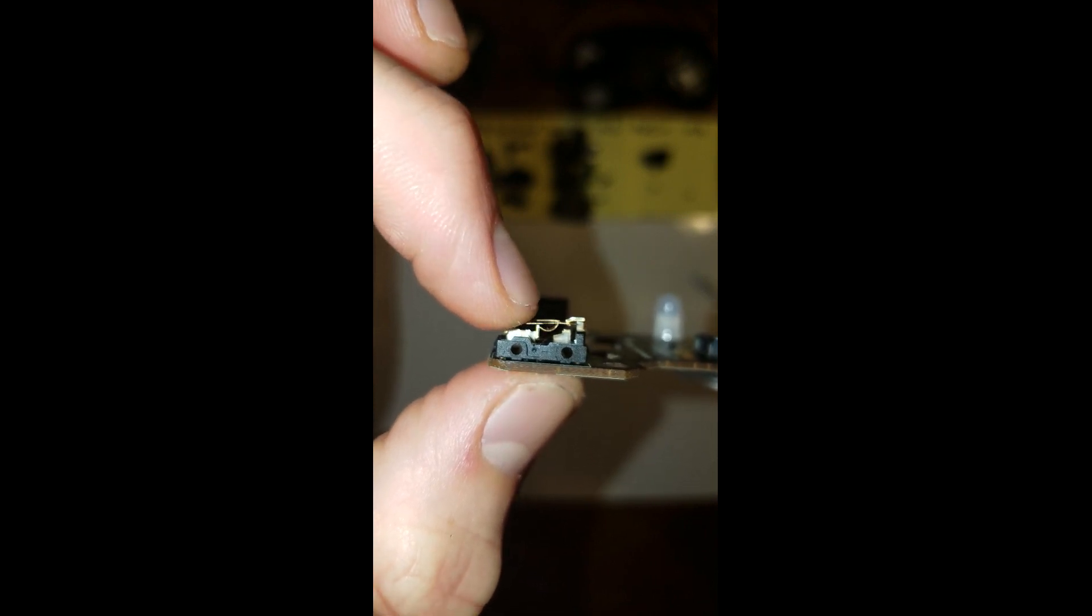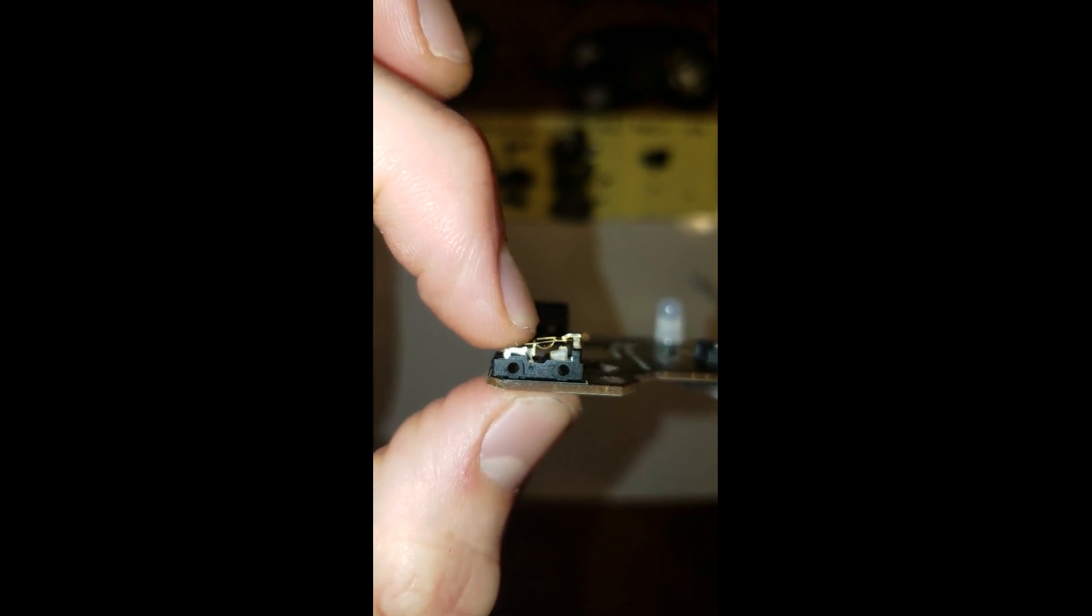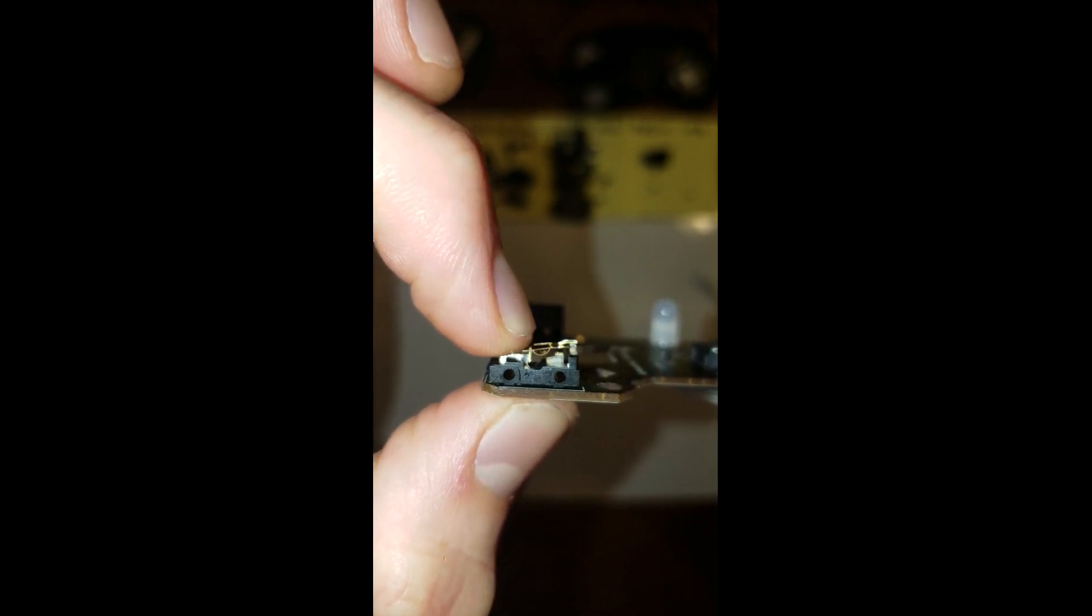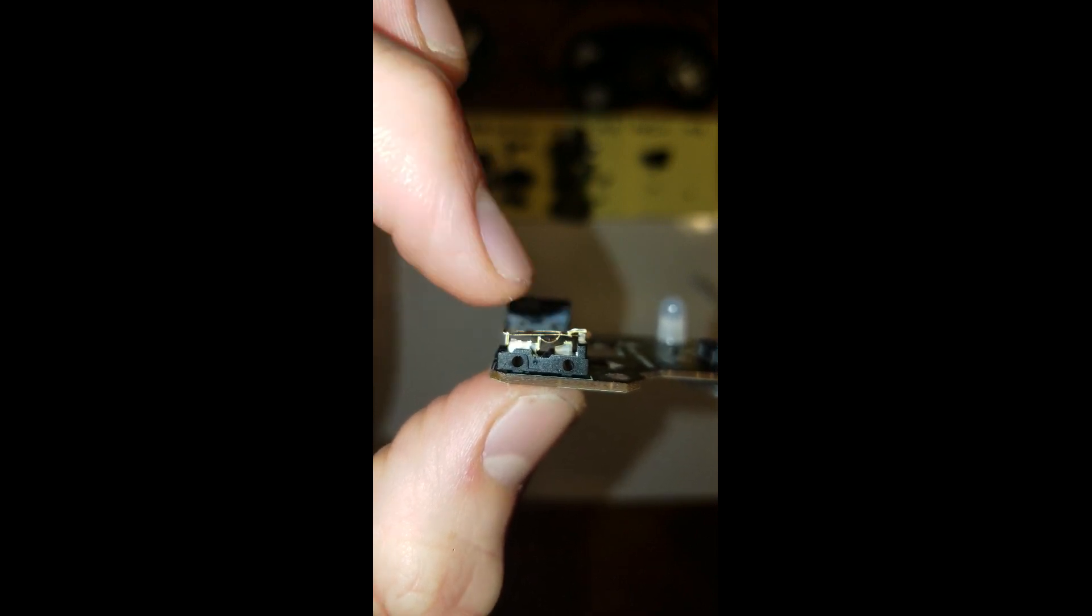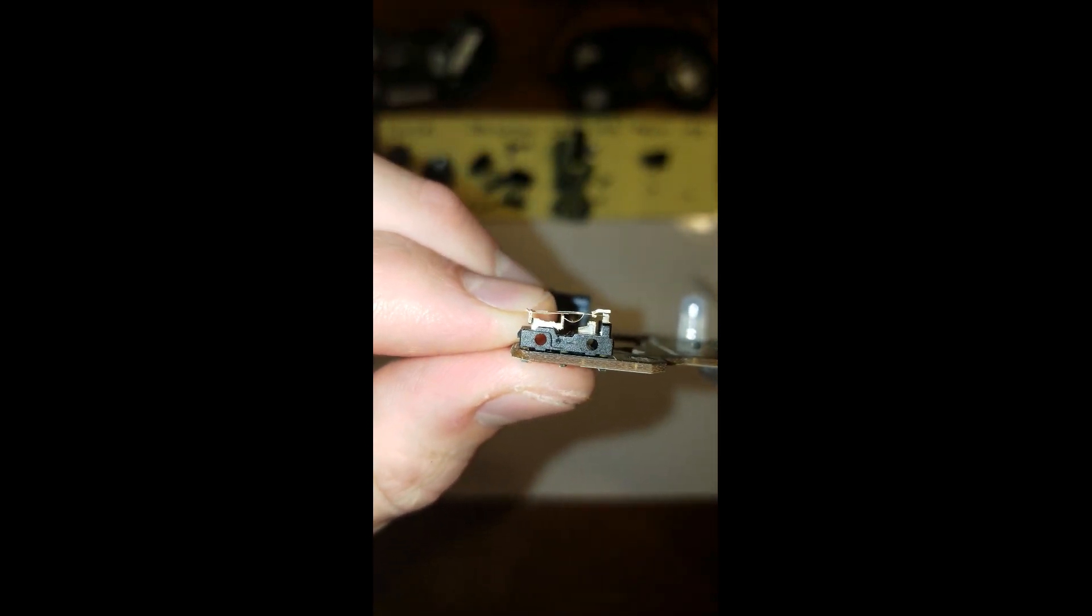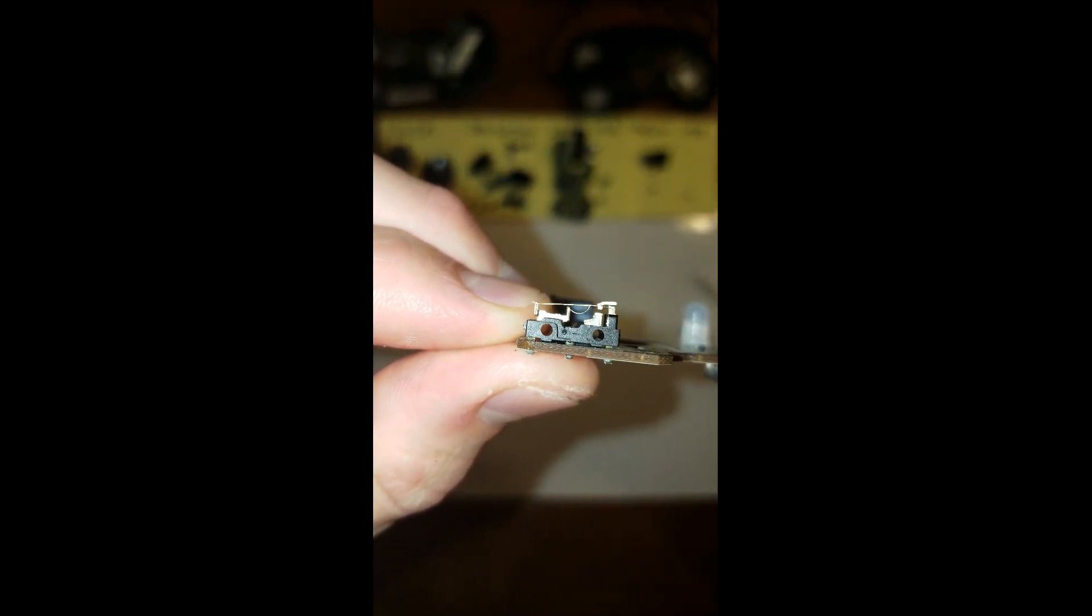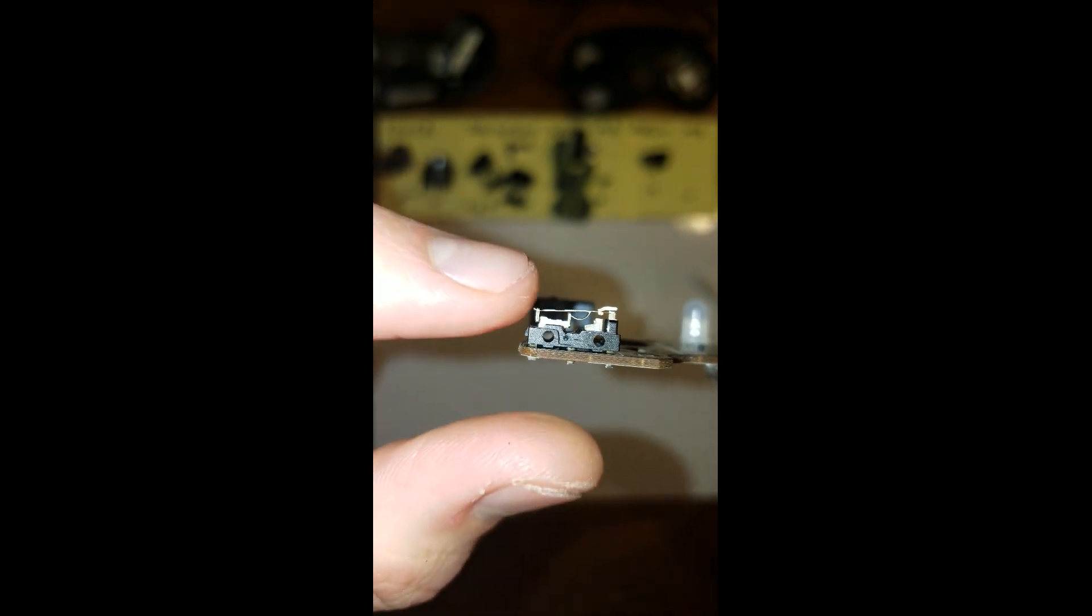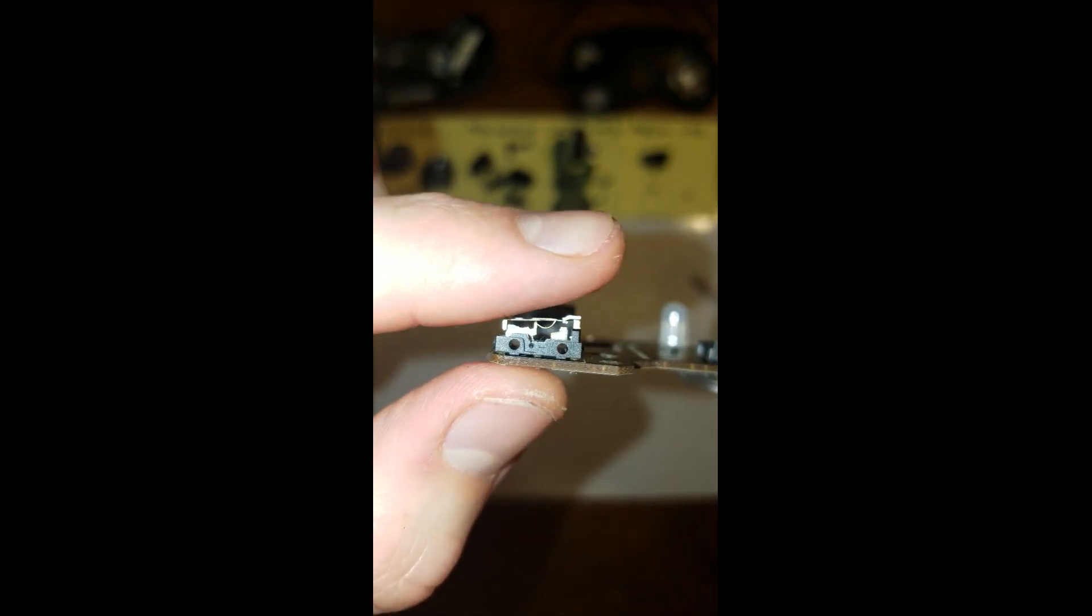So what's happening is when I'm clicking down, it's not staying connected. So I've already done this, but what you'll want to do is you can see how mine kind of bends upward.